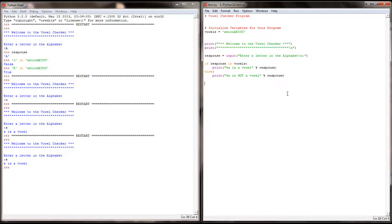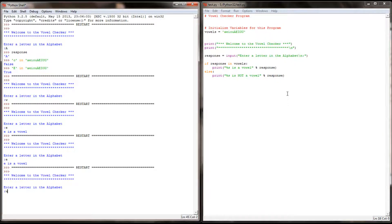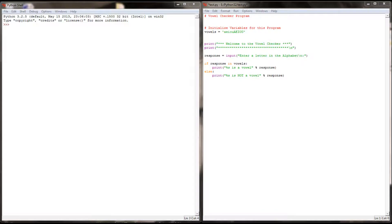Let's check our program now. E is still working. W is showing up as not a vowel. So we're in pretty good shape with our vowel checker, but we still need to add a few more features to make this program a little more seamless. I had a little computer glitch so the screen on the left was cleared, but let's continue refining this program. Let's make sure it's running correctly — E still works, W still works.